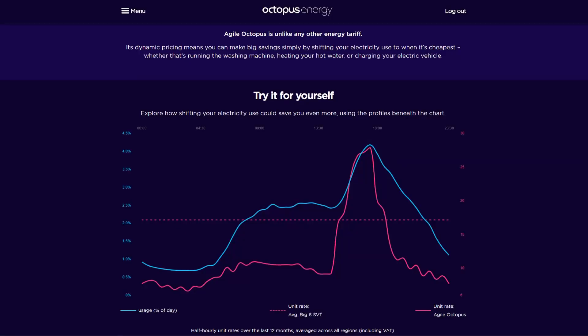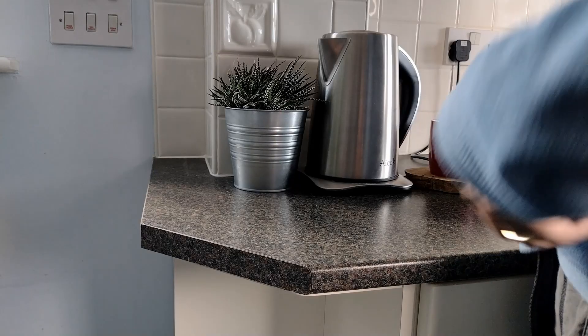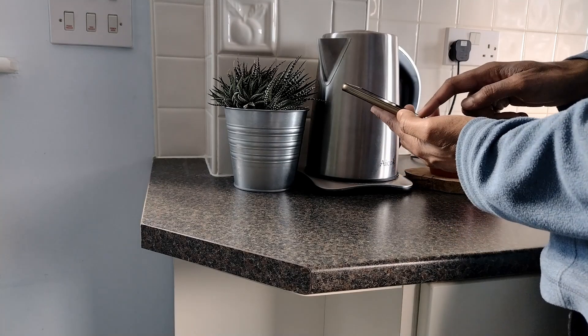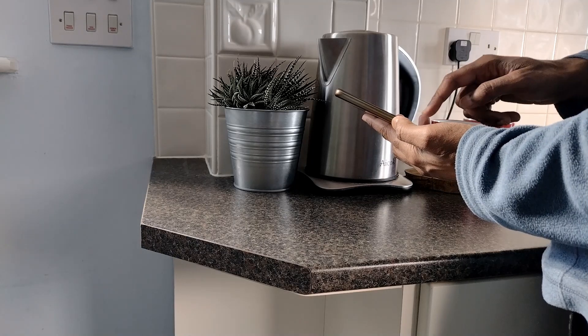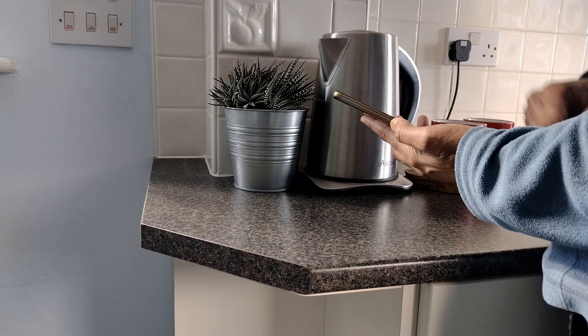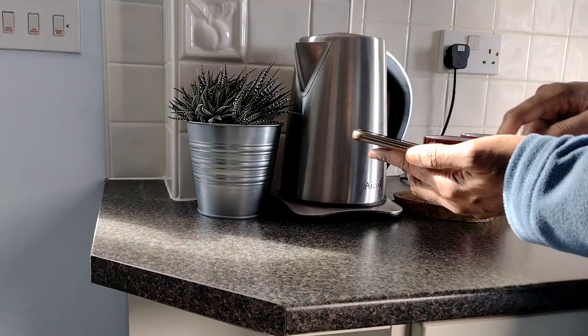If you're on the Agile Time of Use electricity tariff, the wholesale price changes every half hour. Checking when the cheaper prices are can help you save more money on your electricity costs and help reduce CO2 impact. However, getting your phone out every time can be cumbersome and creates another step to engaging with the dynamic pricing.